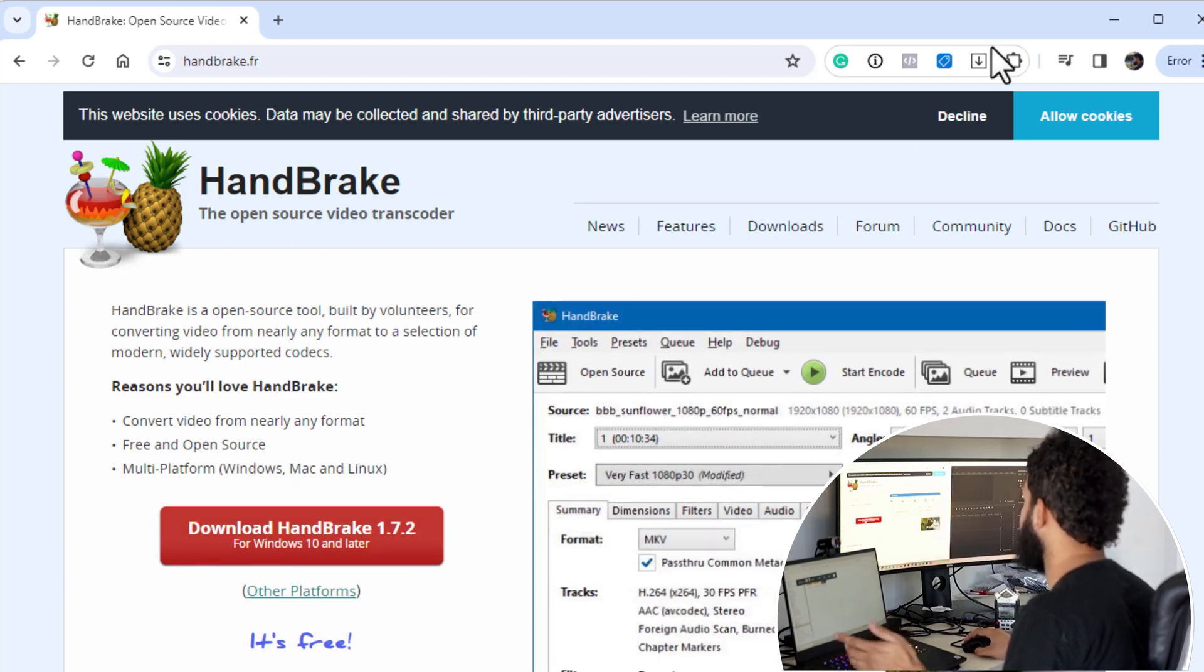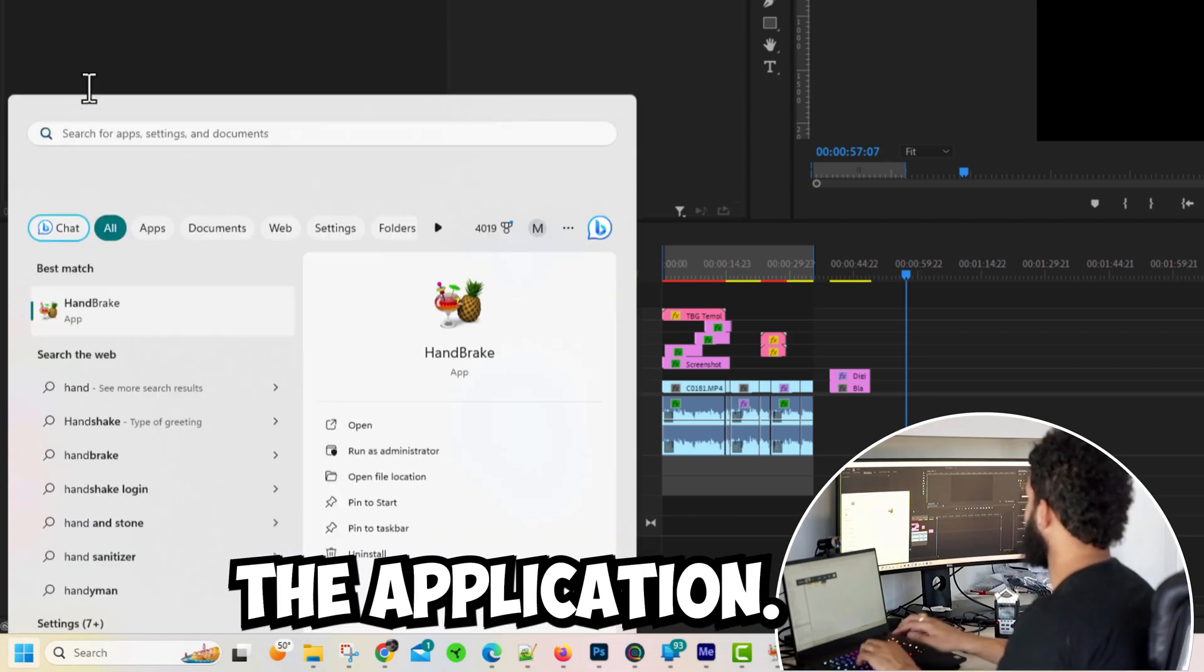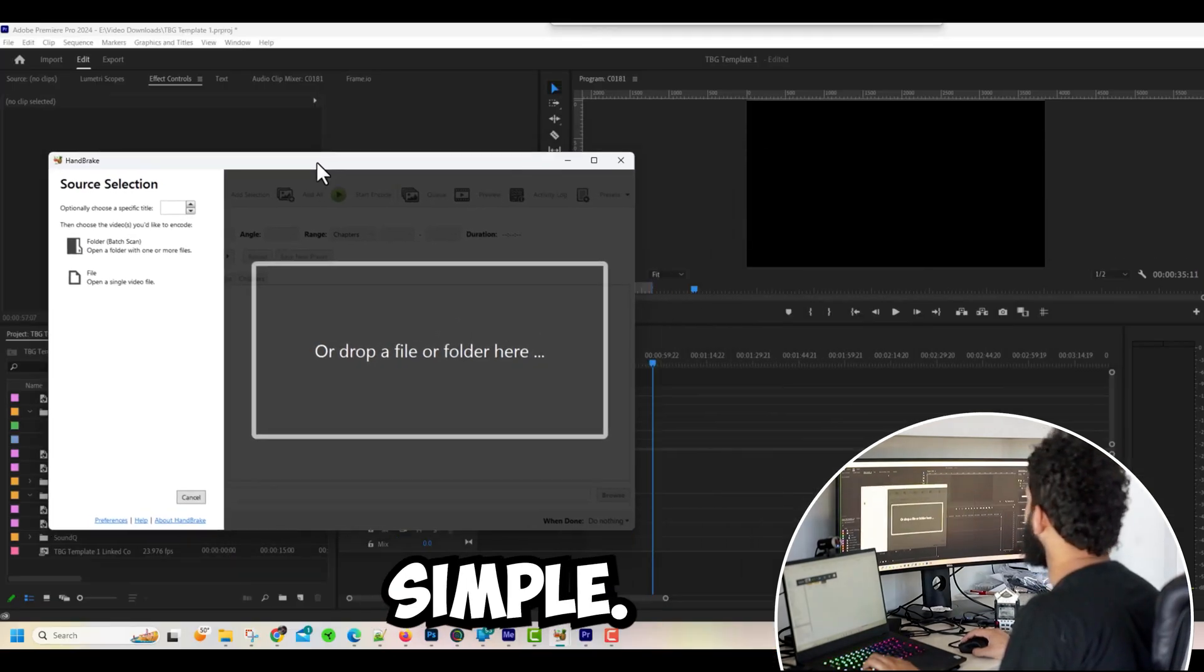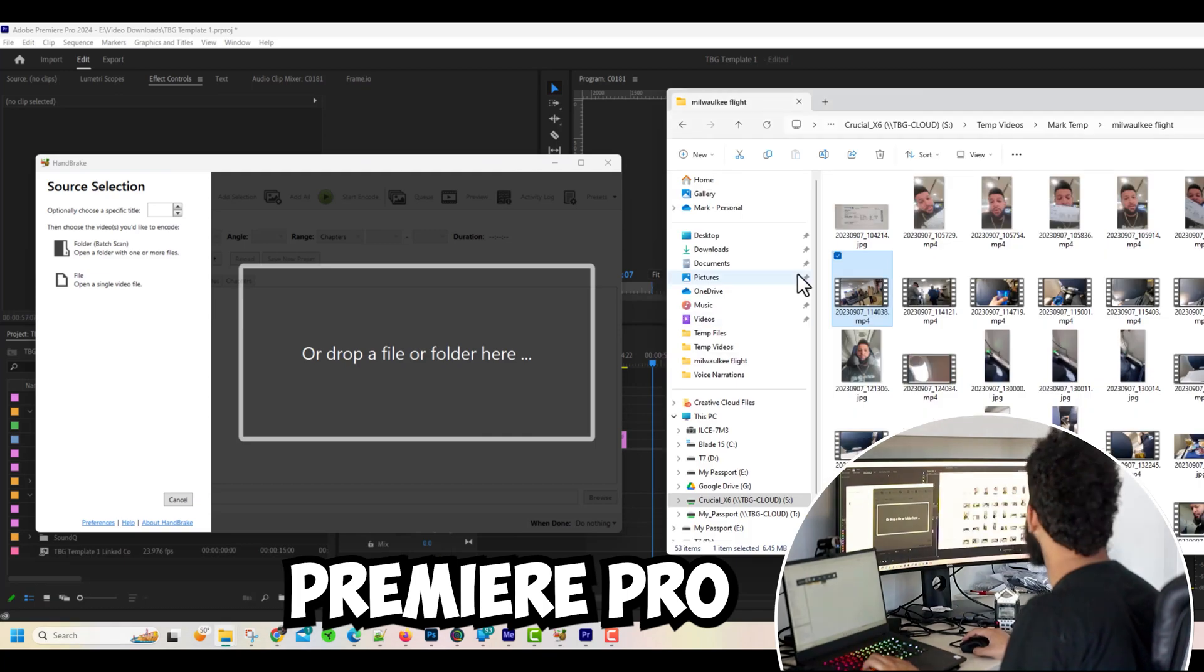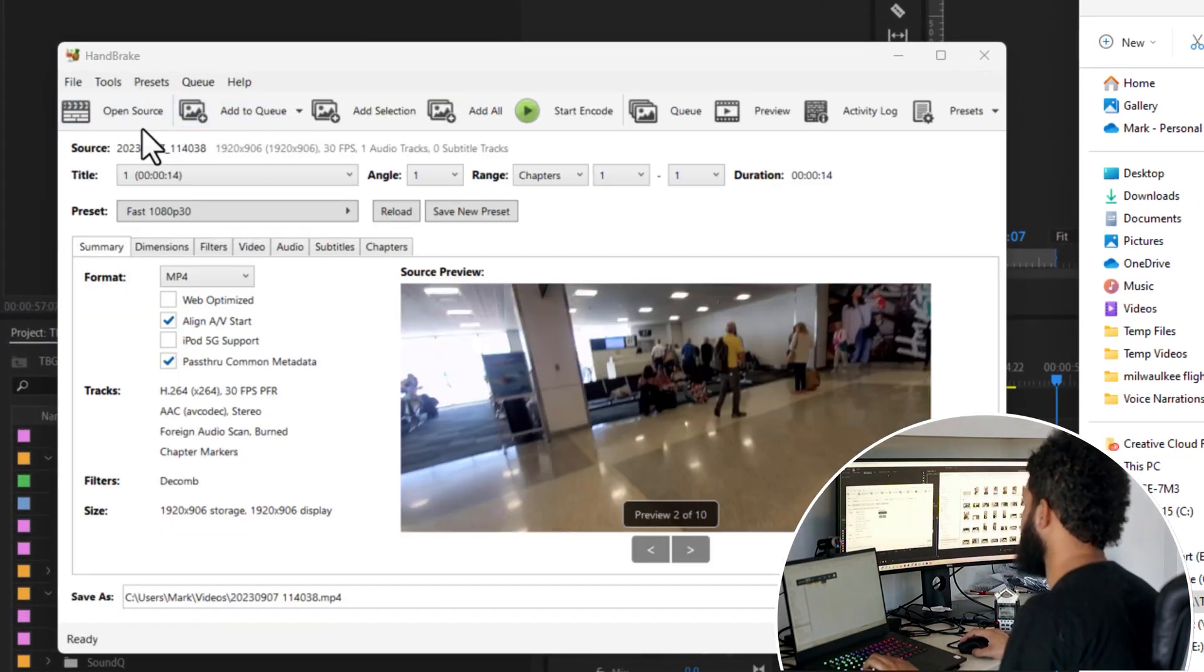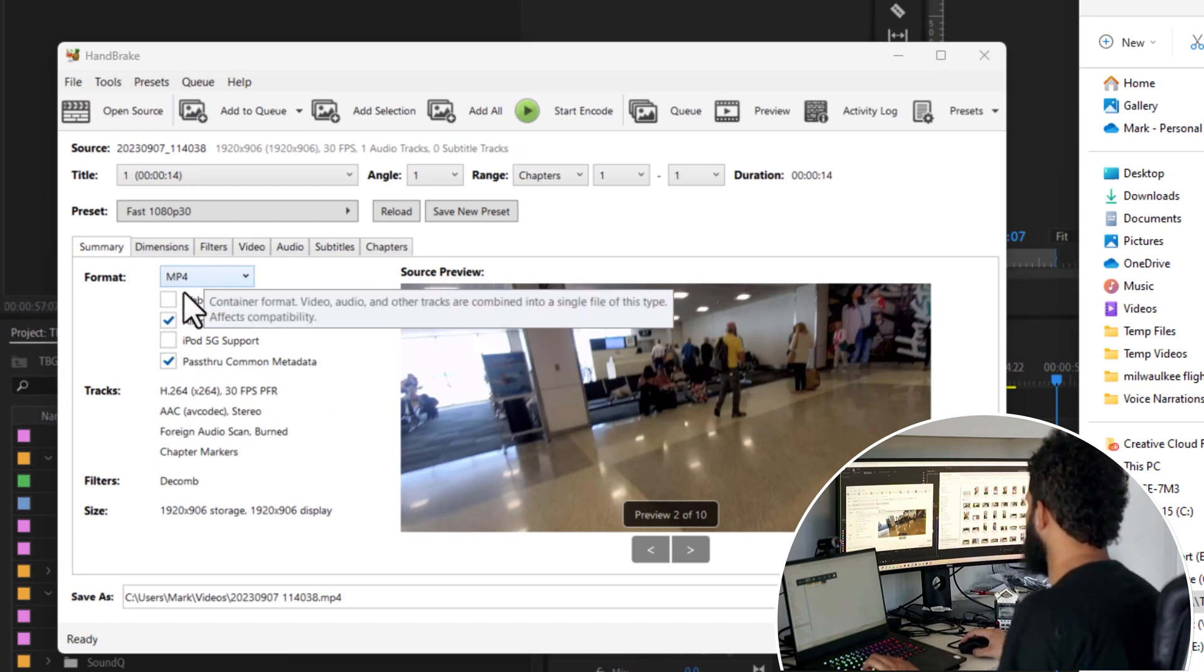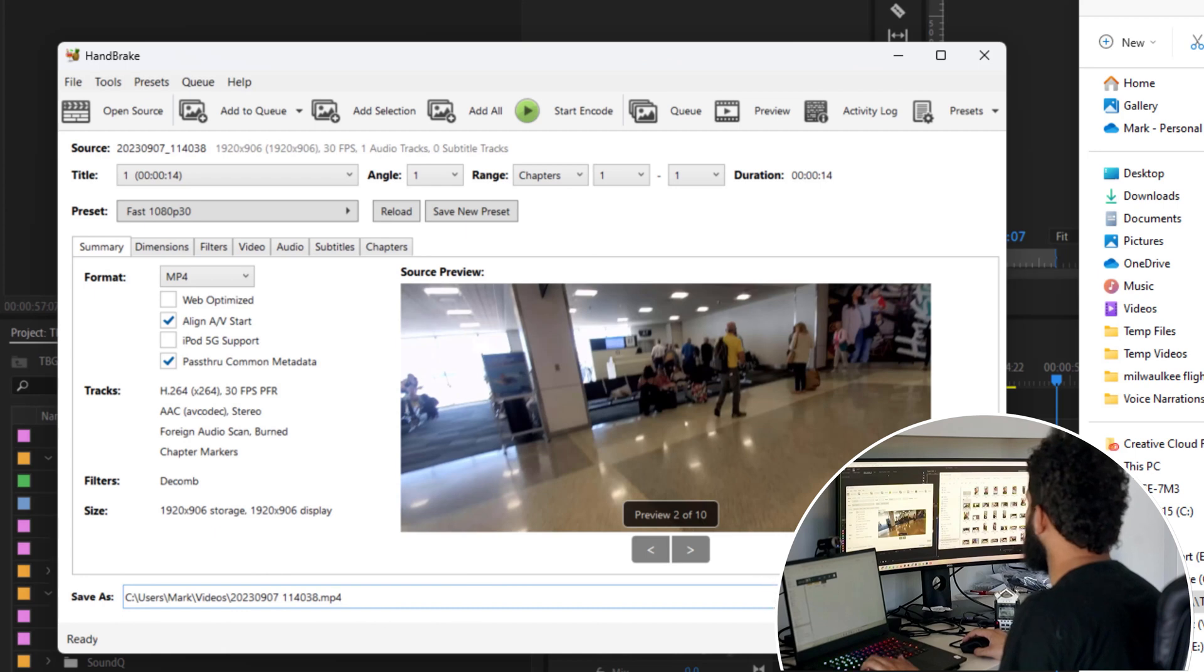Once you have that installed, what we want to do is come in here and open up the application. We're going to go ahead and search for Handbrake. Once it's open, it's real simple. We're going to take that exact same file that we had trouble loading into Premiere Pro and let's go ahead and drag and drop it here into Handbrake. You can do File and Open, change your settings how you see fit. I use MP4. You can kind of play with the settings to see what works. Then down here you want to save it to where you would like to save it on your computer, and that's pretty much it. All you got to do now is hit Start Encoding and let it do its magic.